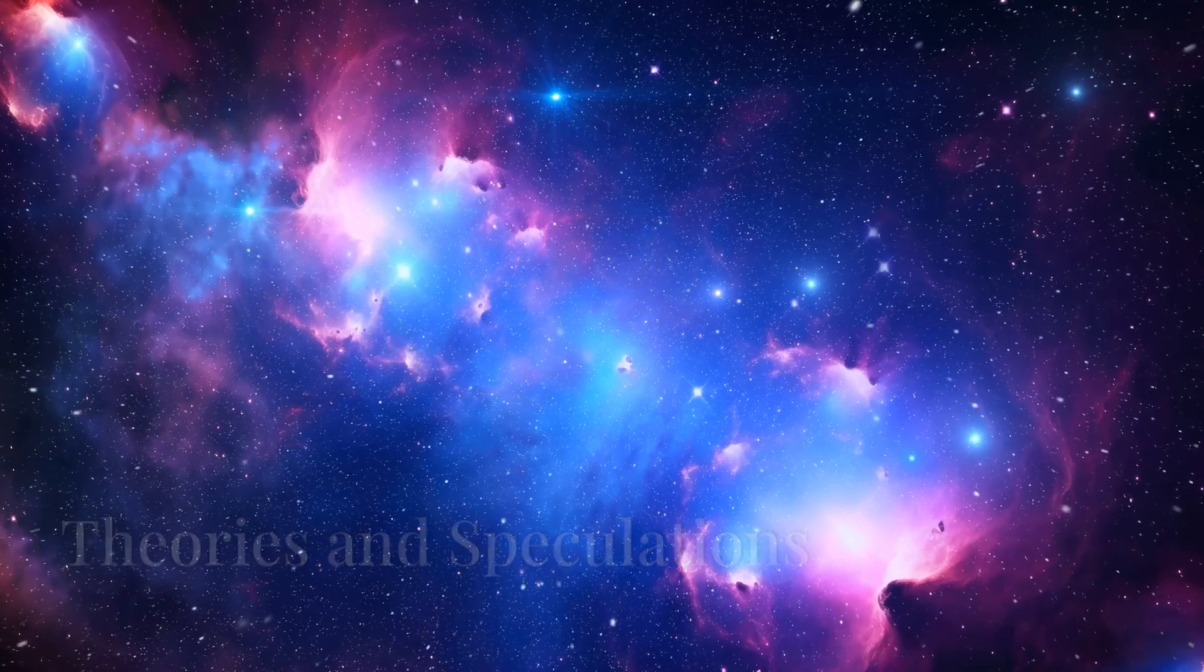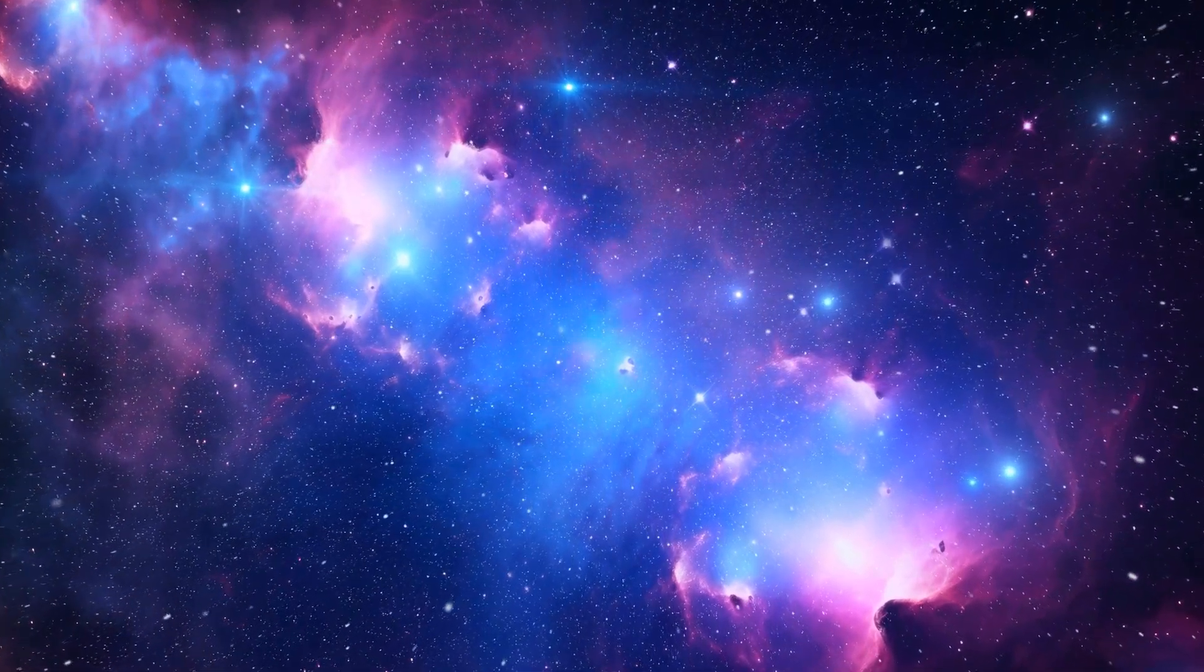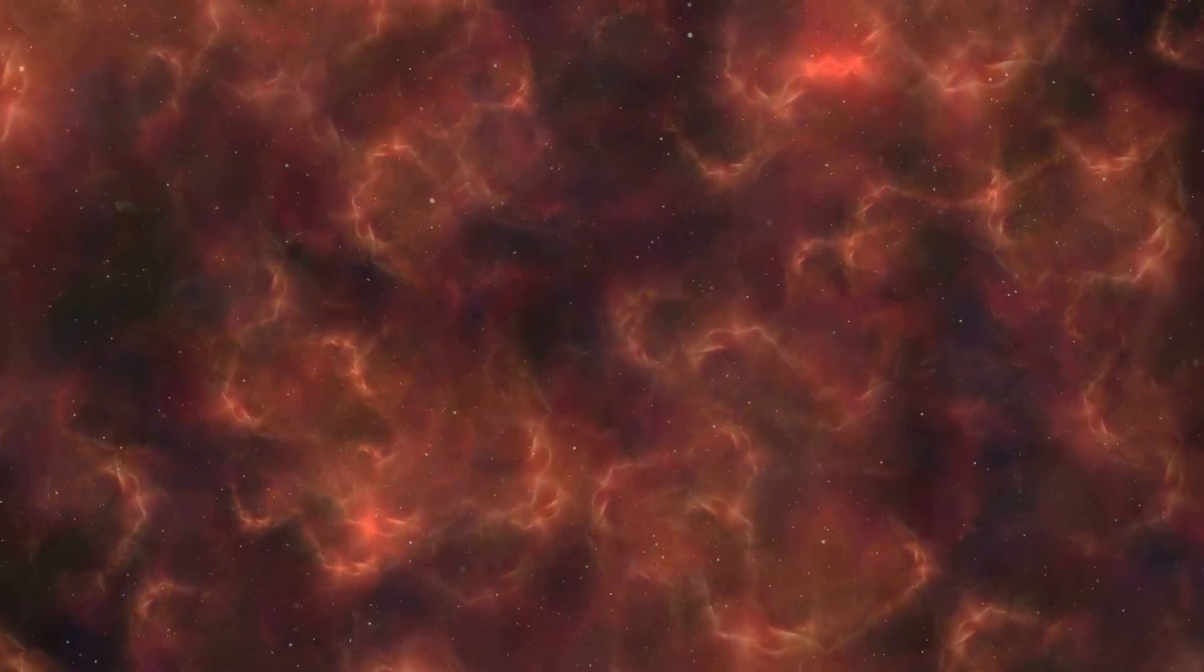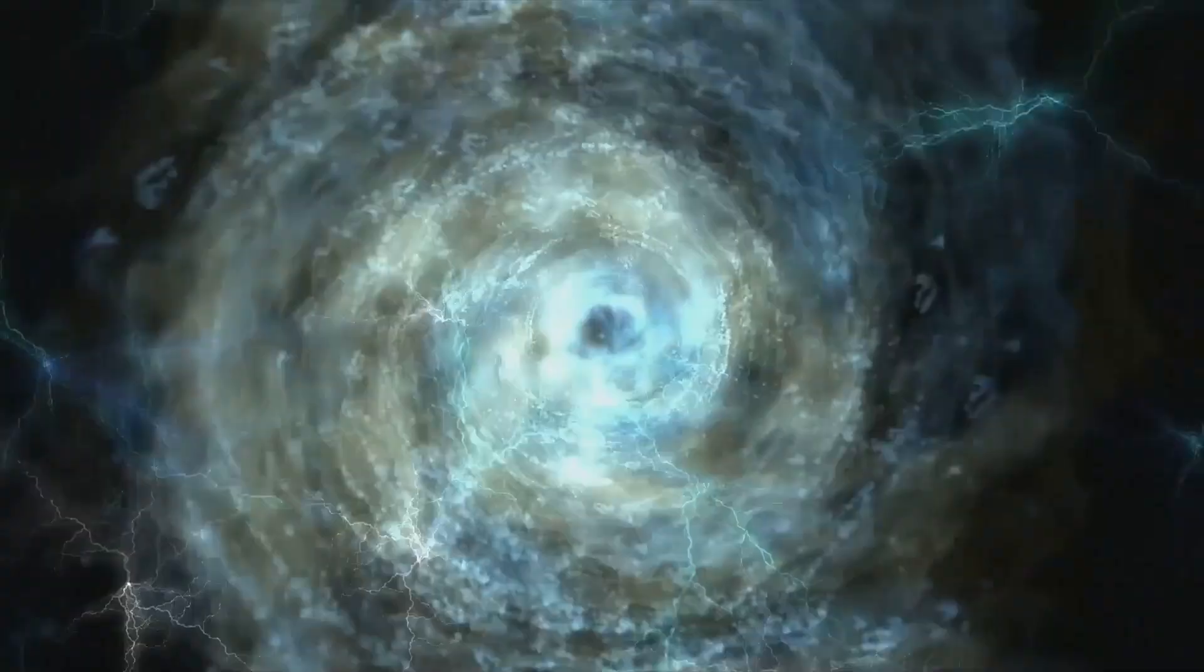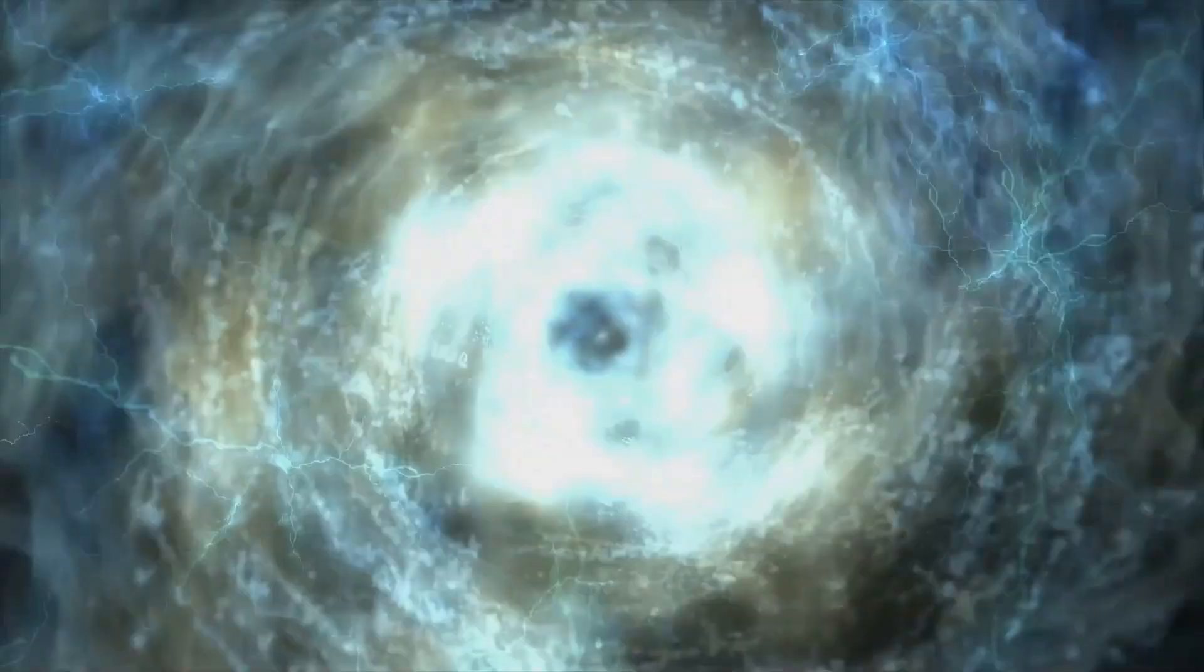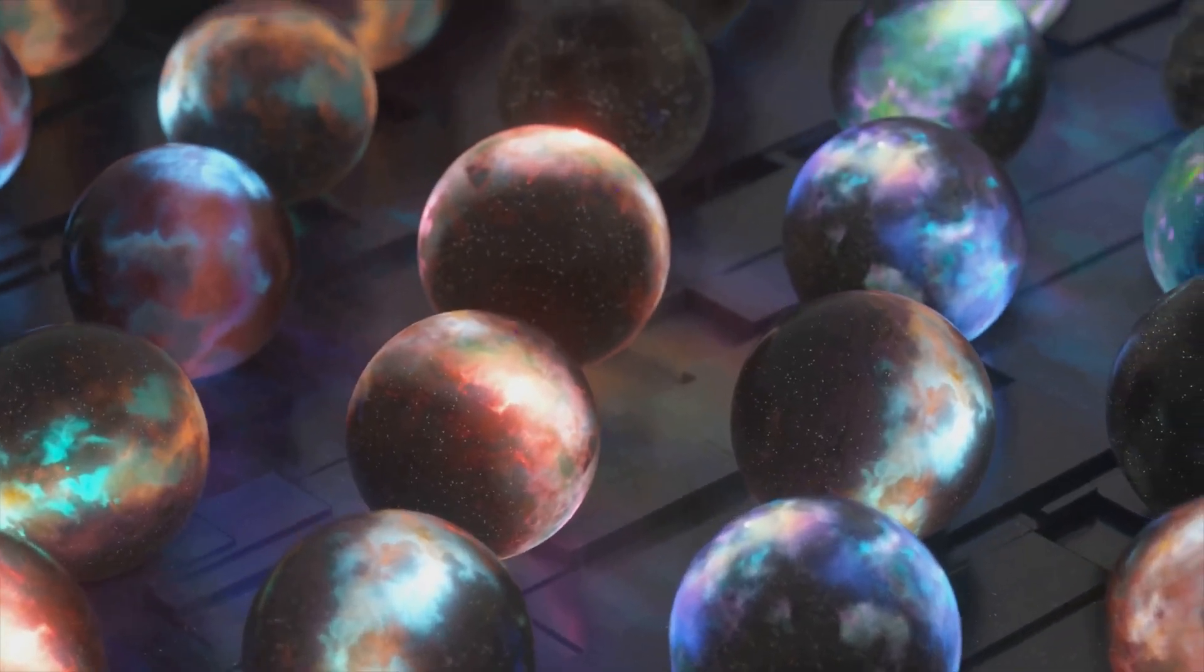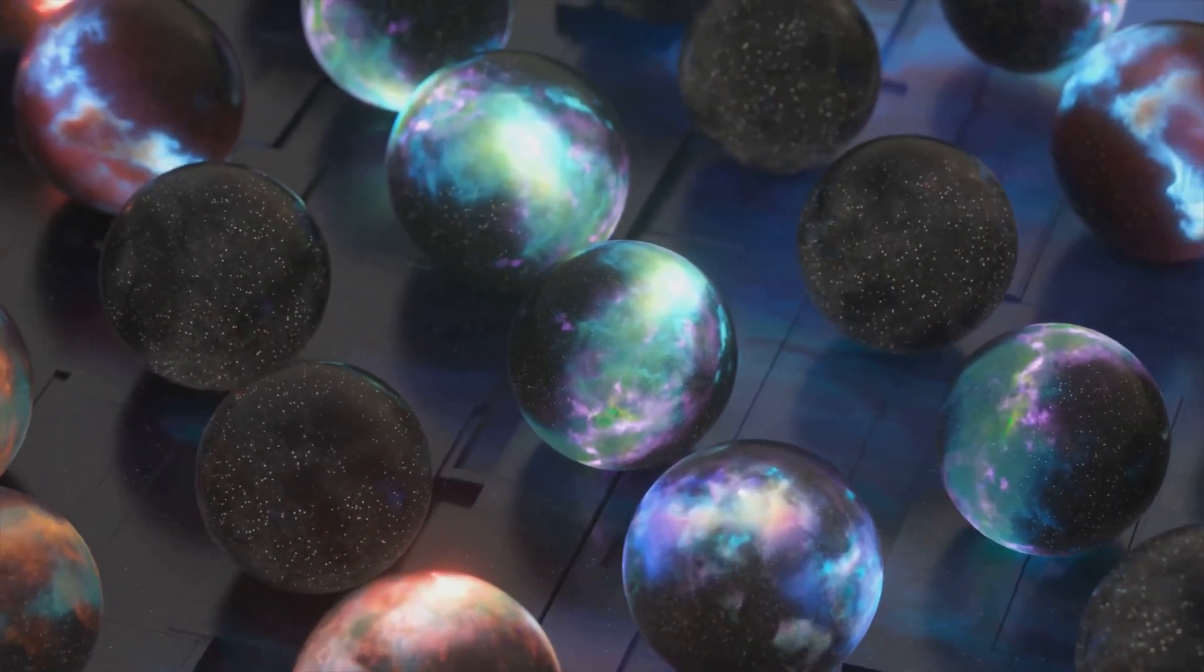Now, let's venture into the realm of speculation. Could dark matter and dark energy hold the key to parallel universes? Some scientists believe that hidden dimensions, beyond the three we experience, might interact with our universe through dark matter. And what about dark energy? Could it be a sign of a multiverse, a vast network of universes beyond our own?